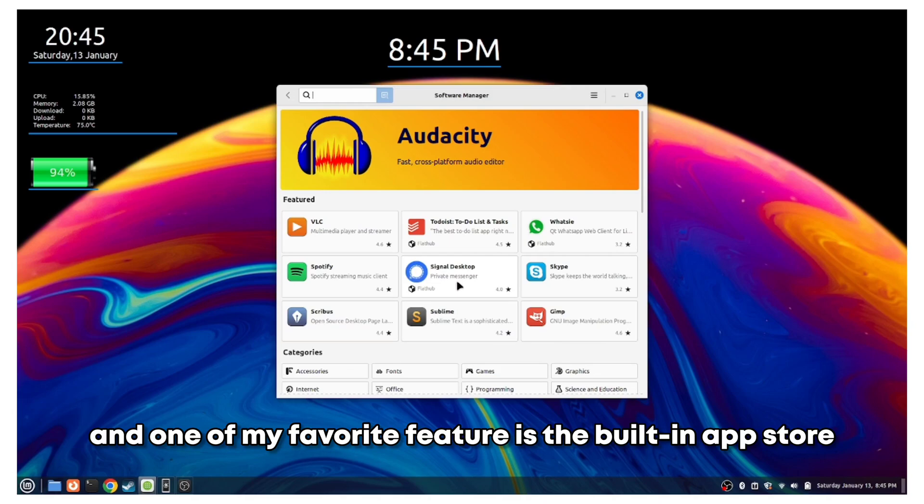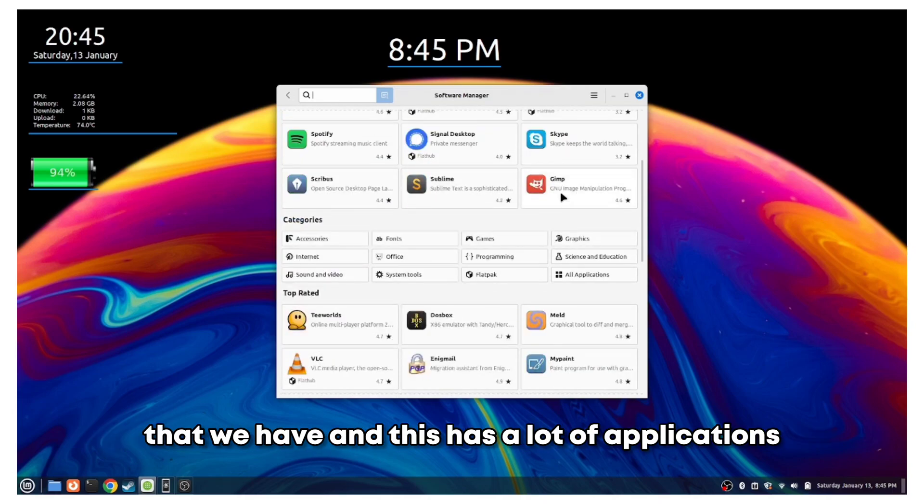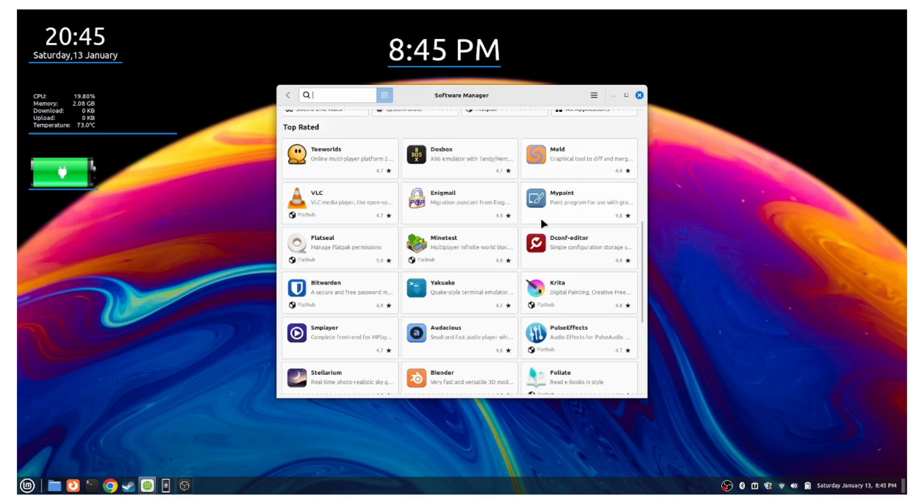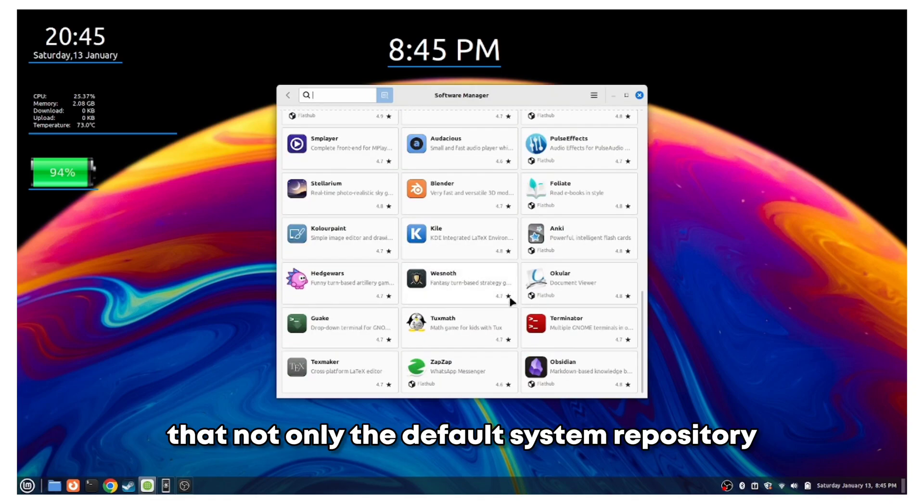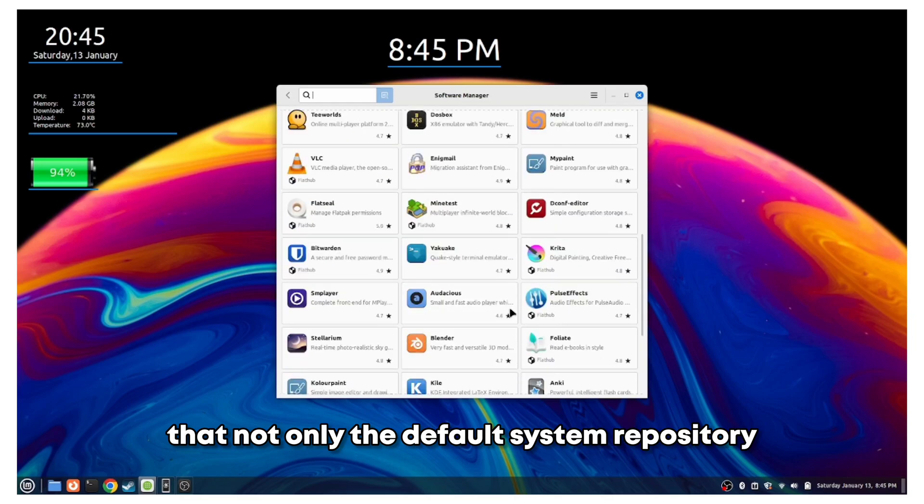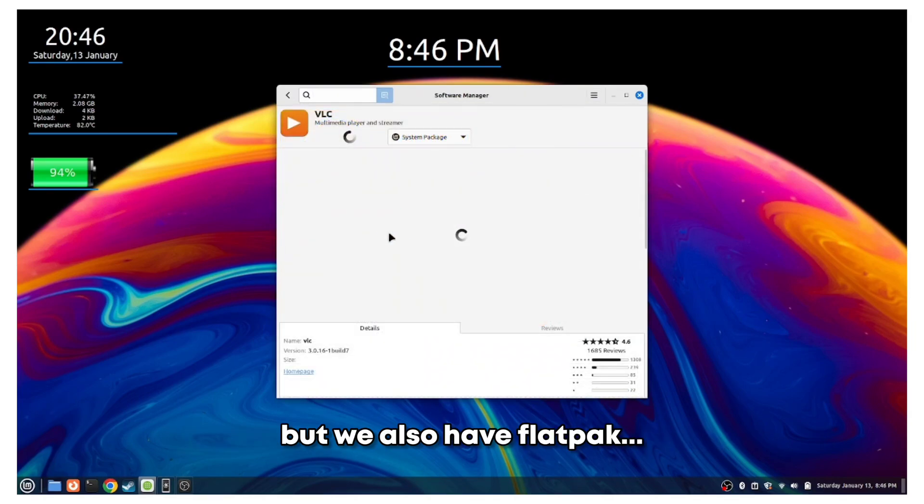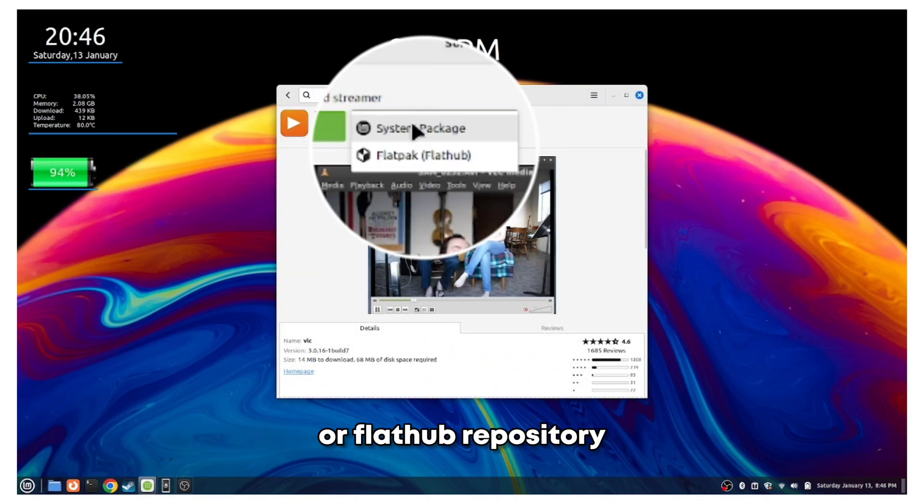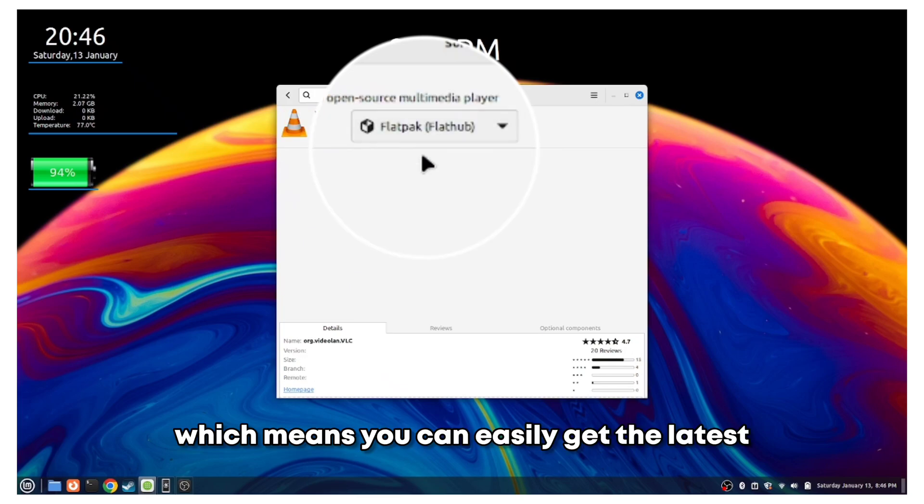Another very helpful and one of my favorite features is the built-in app store. This has a lot of applications across all ranges, and the best thing is that not only the default system repository, but we also have the Flathub or Flatpak repository.